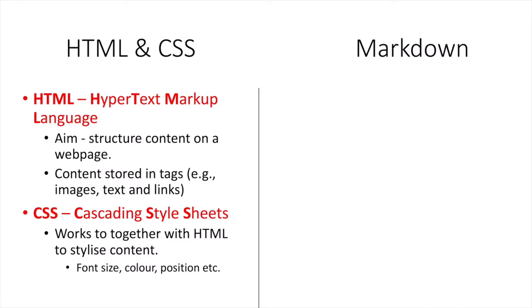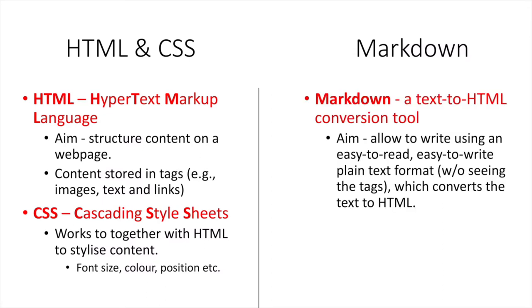Now until now once we worked for our web pages we usually worked on markdown files. Markdown is a text to HTML conversion tool. Its main aim is to allow us to write using a very easy to read and easy to write plain text format that doesn't have those tags and doesn't show the CSS that is used to stylize this content. And obviously once we're done it converts back to HTML so it will be able to be rendered into a web page.